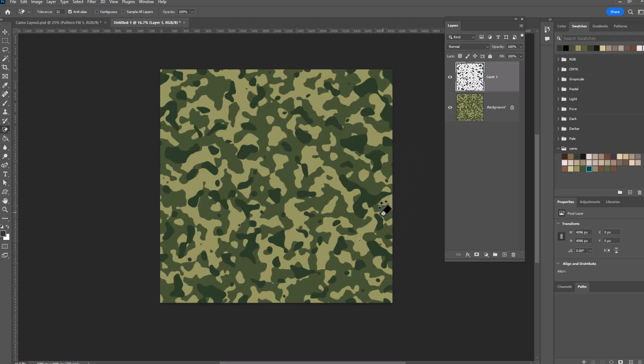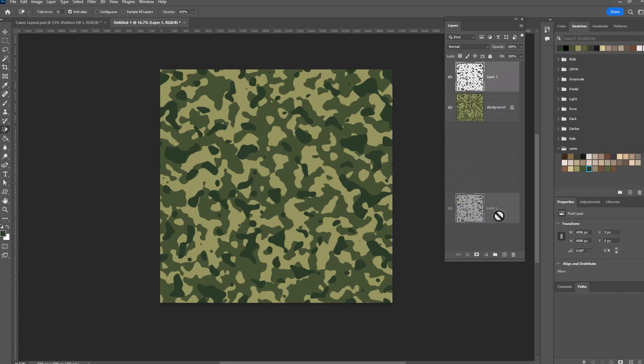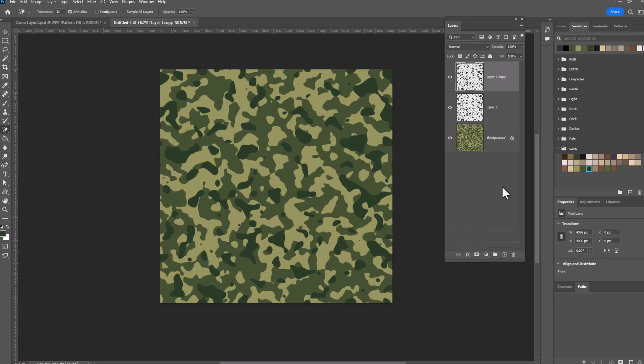And that is how you make a camo pattern. You can create as many layers above this as you like, and you can even get a little more detailed by doing something else. And that would be duplicating this top layer. So I'm just dragging it on to the New Layer icon to duplicate it.